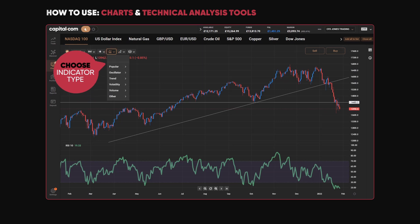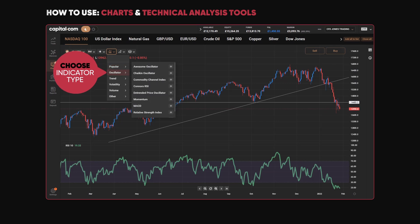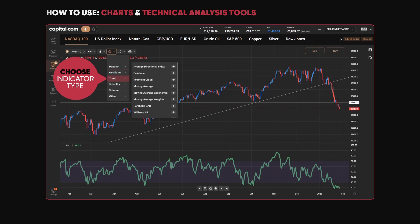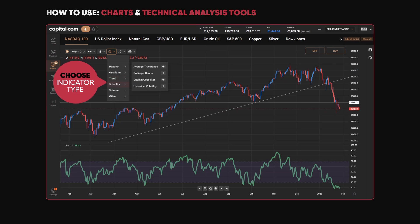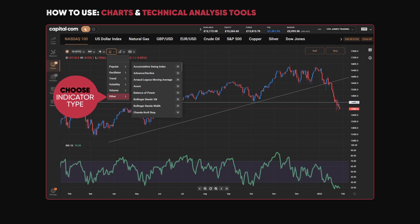On this drop-down button we have a massive choice of indicators. At the top are popular ones such as Bollinger Bands and MACD, then a section for oscillators looking at momentum and RSI. We also have trend indicators, envelopes, Ichimoku clouds, volatility, volume, and some others at the bottom such as the advance-decline line — so it's really easy to add a wide range of indicators to your charts.